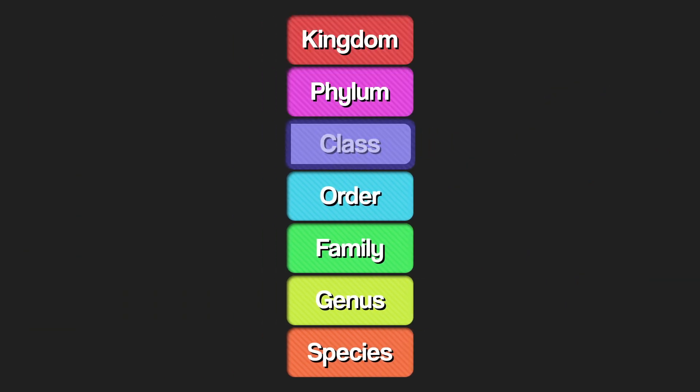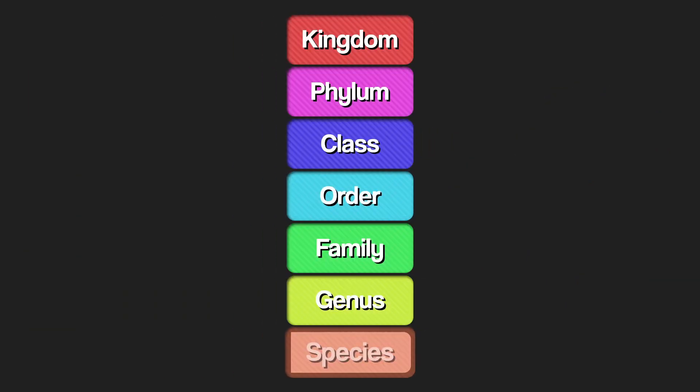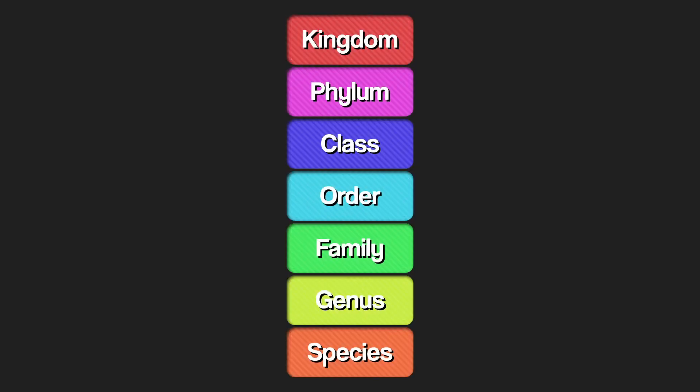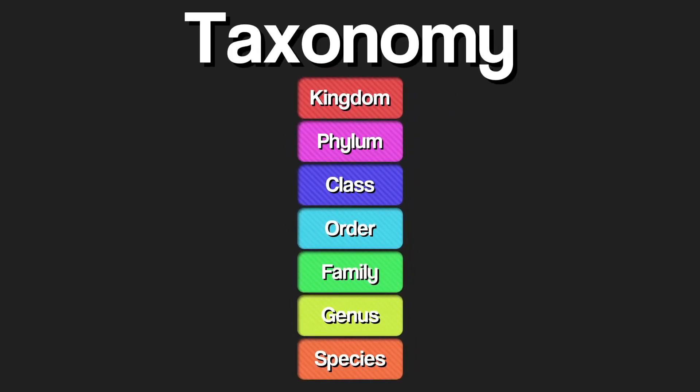Kingdom, phylum, class, order, family, genus, species are the seven ranks of what we call taxonomy.